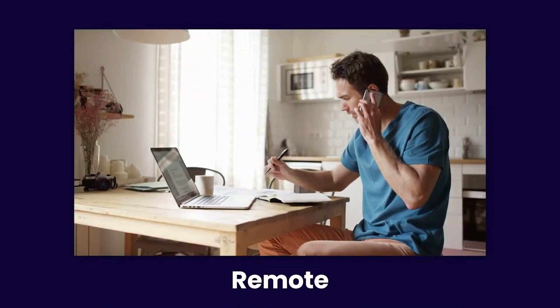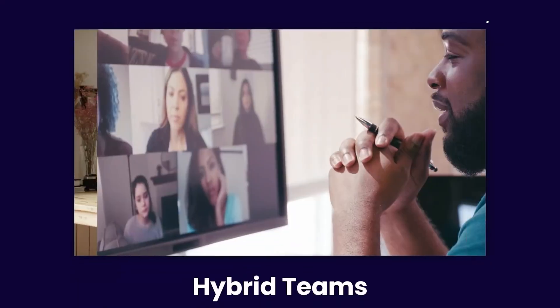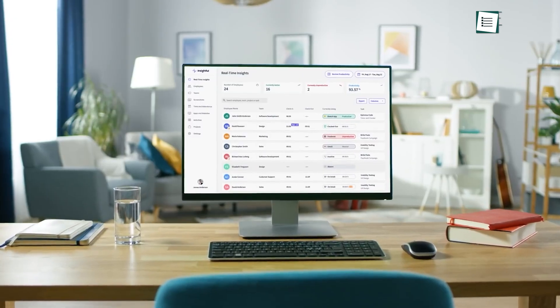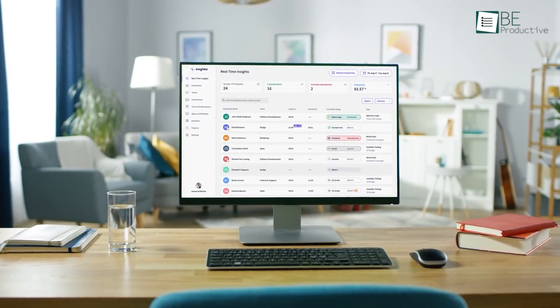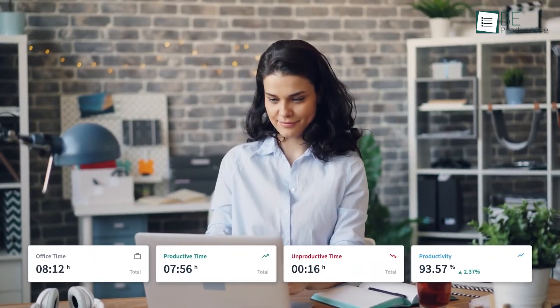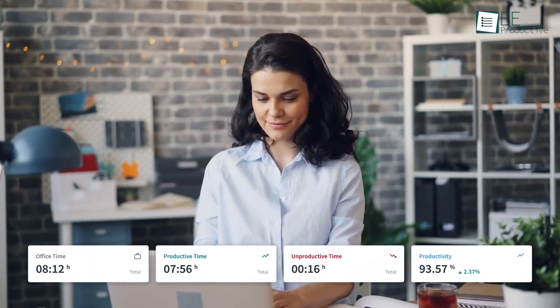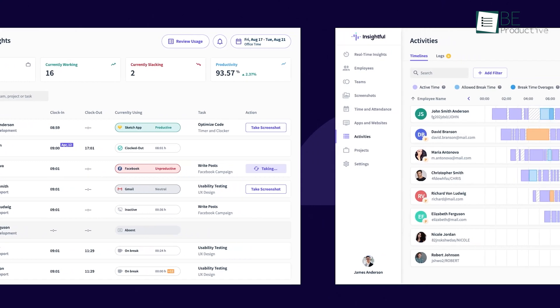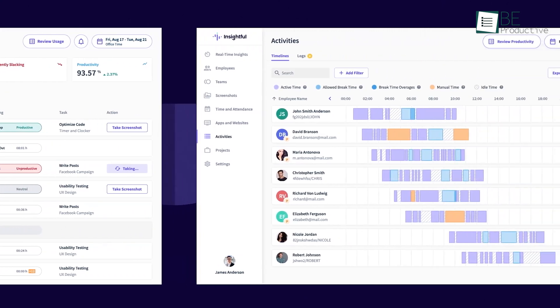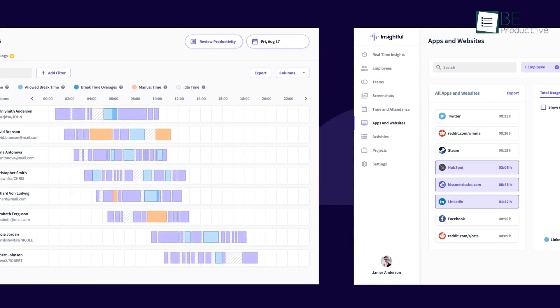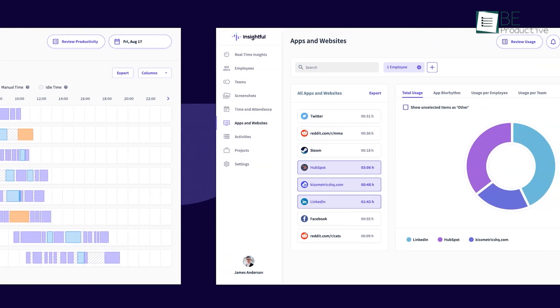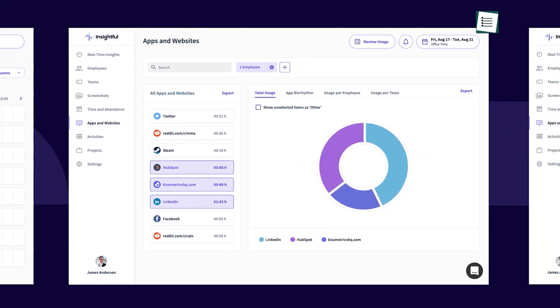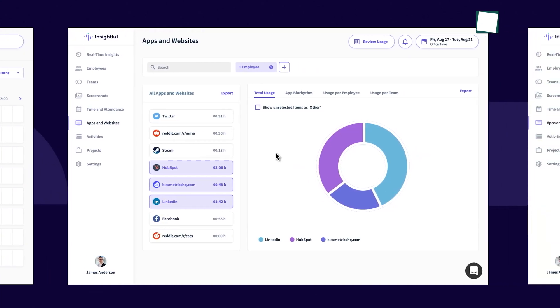Whether you're managing remote workers or in-office teams, Insightful provides the analytics and insights necessary to boost operational efficiency. Insightful is an ideal choice for organizations focused on improving productivity and maximizing team potential while maintaining a transparent and trustworthy work environment.